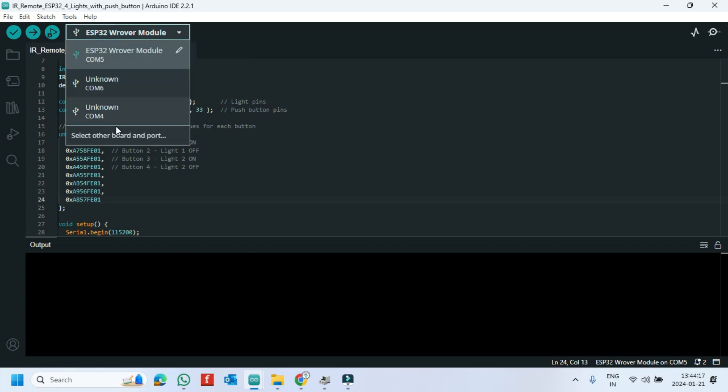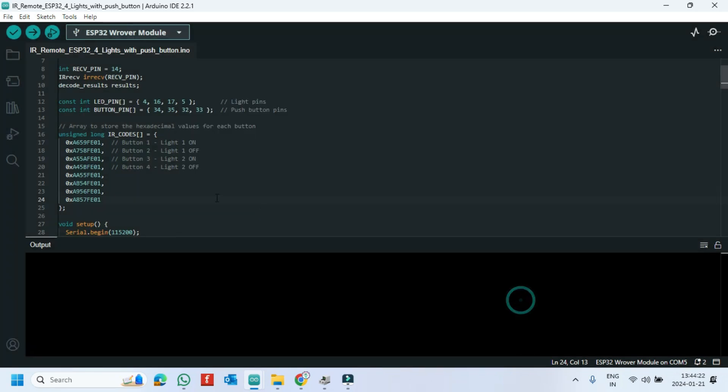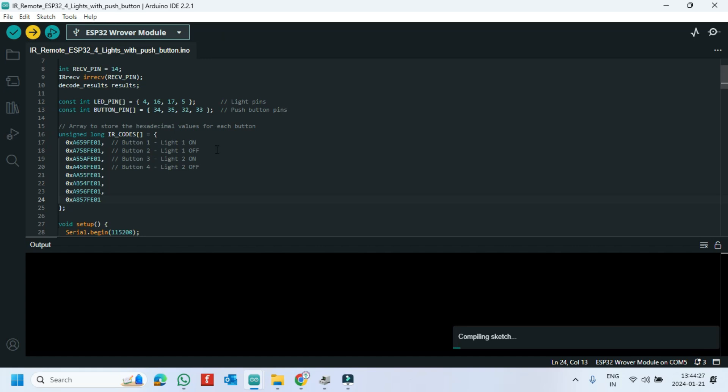Choose your board and proper port number. If you do not know the port number, see in Device Manager. Click the Upload button to upload the program to your board.